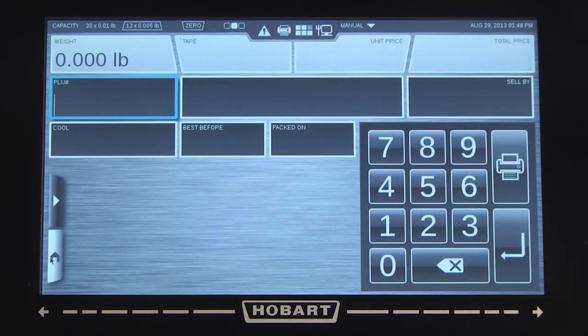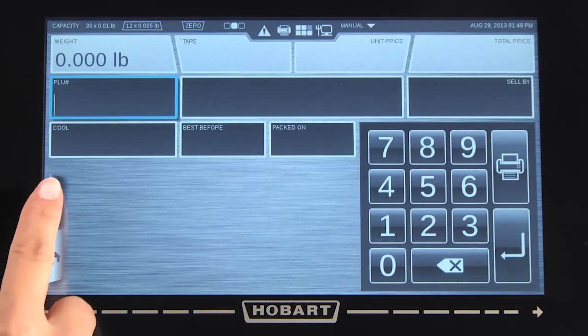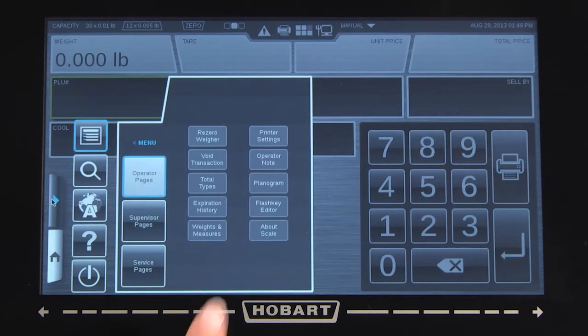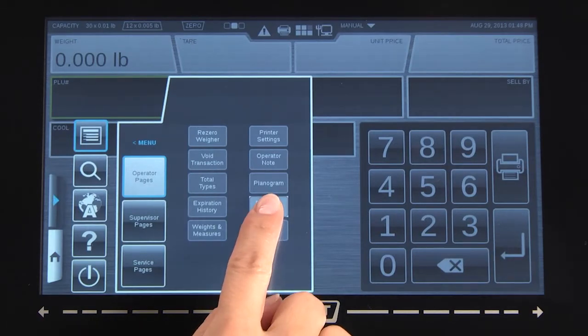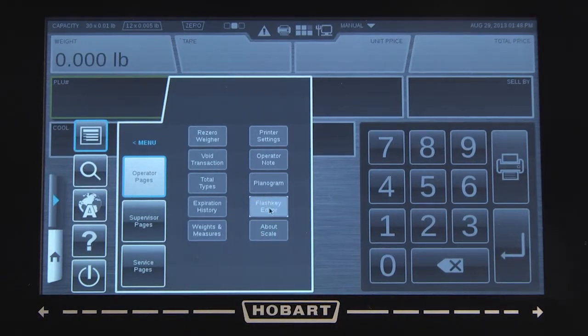From any screen, touch the menu icon. Touch Flash Key Editor under Operator Pages.